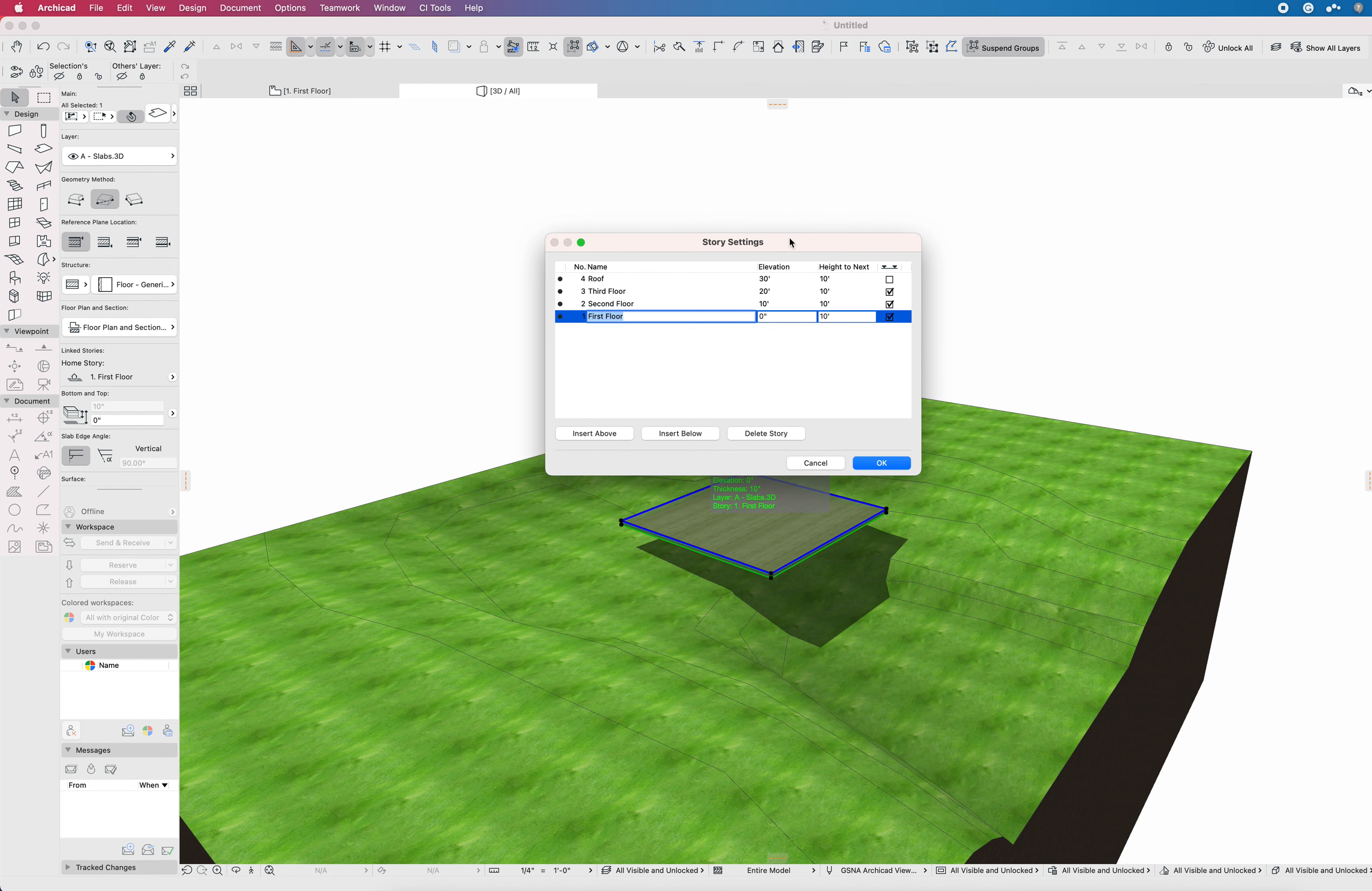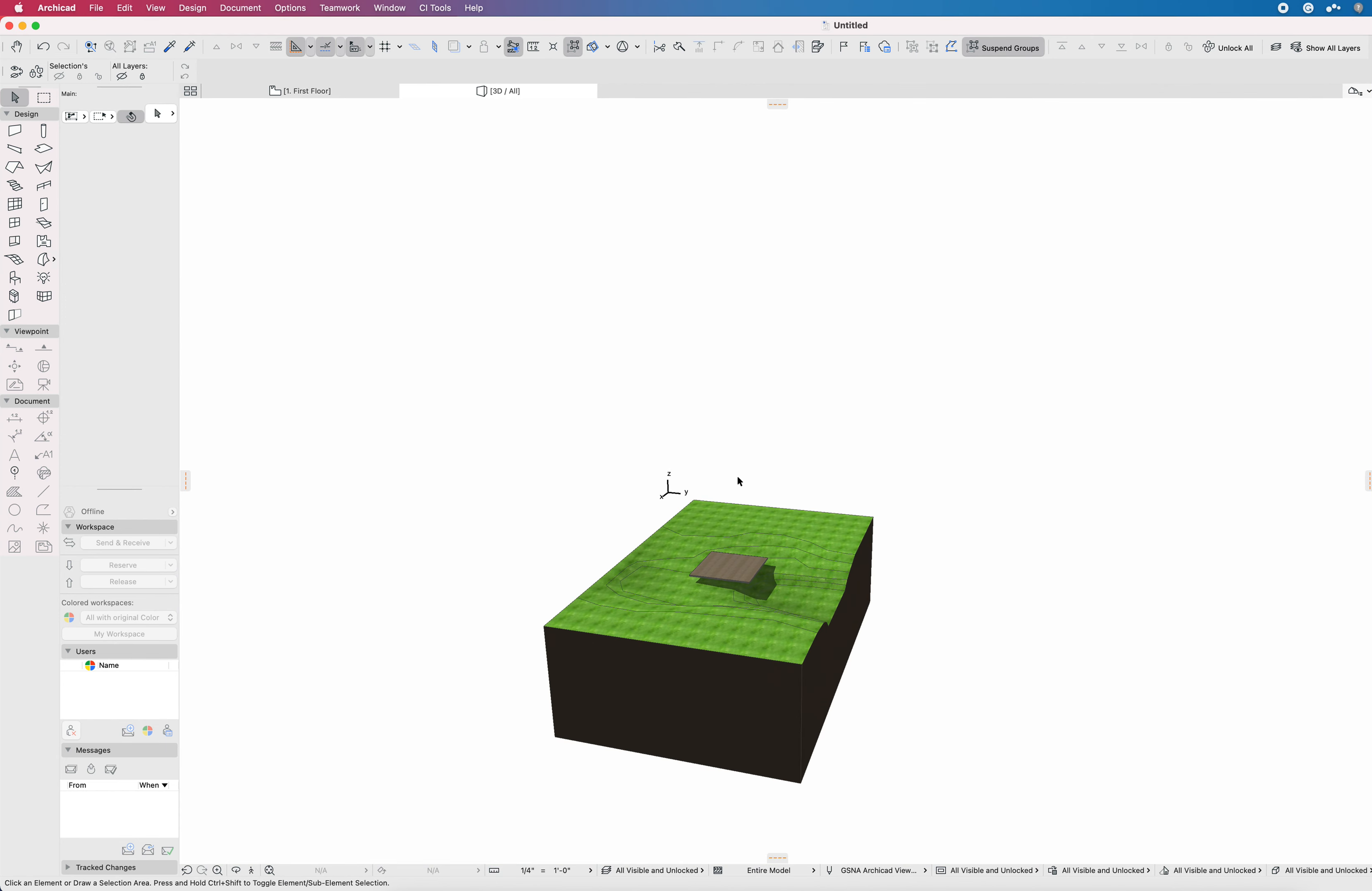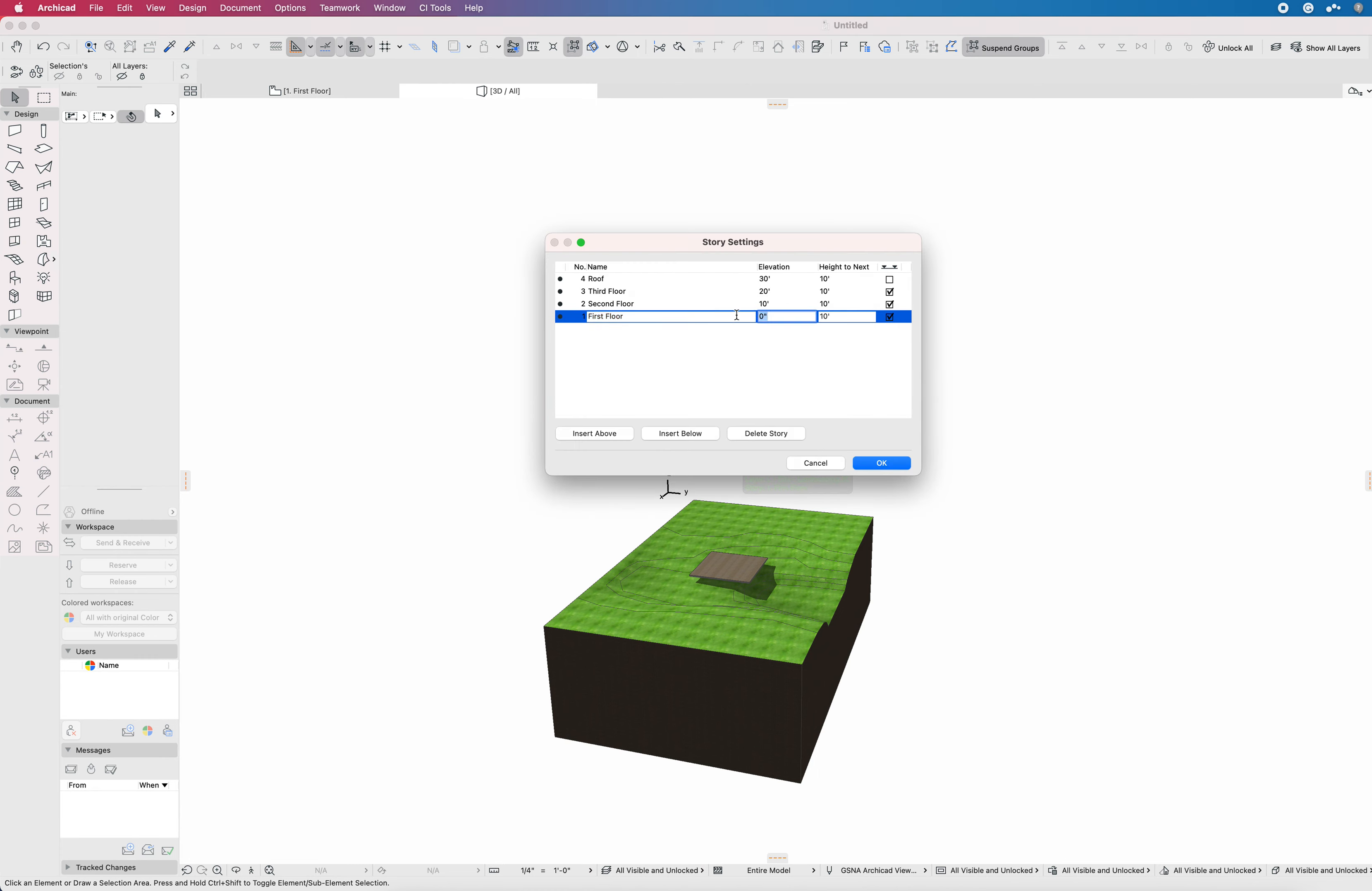So the first thing I want to note and point out is that in the story settings you have elevation. My preference is always to see this elevation set relative to Project Zero, essentially the vertical origin of the model. If I were to zoom out and see this axis right here, this is the 0, 0, 0 point in the model.